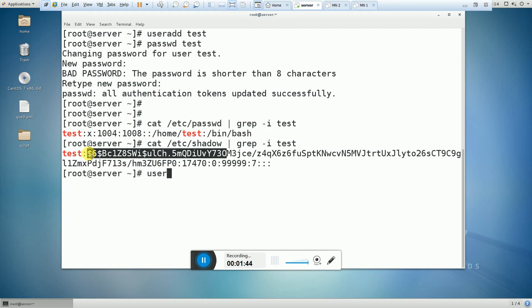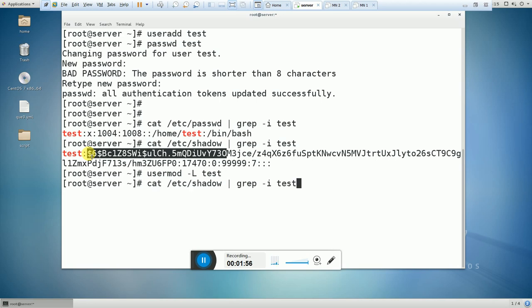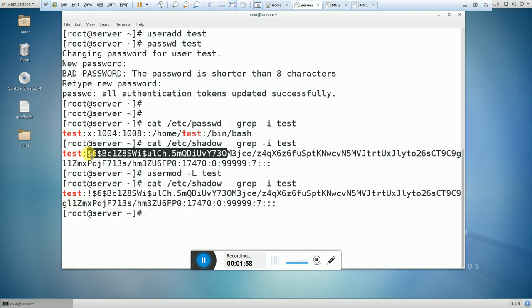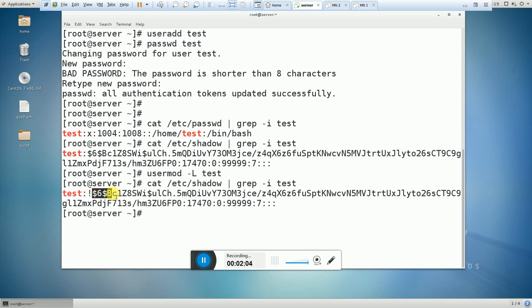Now I am going to lock the user. The command is `usermod -L`, which we can use to lock the user. Now let's search for the user again. Here you can see that a single exclamation sign is available before the password, which clearly means that our test user has been locked.